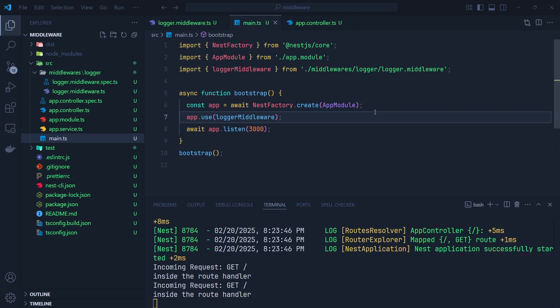At this point I'd like to emphasize an important tip: you can only apply functional middleware in the app.use() function. You cannot apply class-based middleware in app.use(). I'm going to show you how to apply class-based middleware both globally and for specific routes in your application.